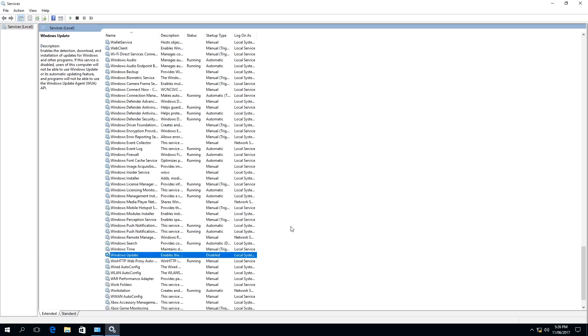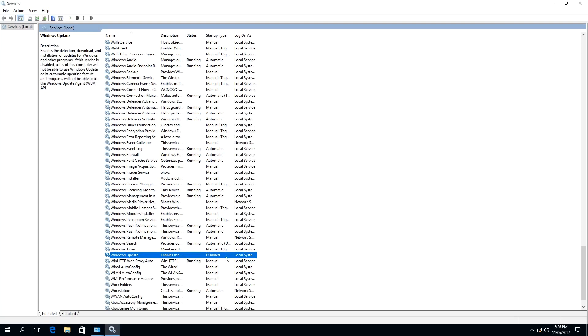To summarize the key points of this video: One, I have explained why we have to turn off the Windows Update service. Two, it's not mandatory to turn off the Windows Update service, but it's a user preference if you don't want forced Windows updates. And three, I've shown you how easy it is to turn off the Windows Update service in Windows 10.